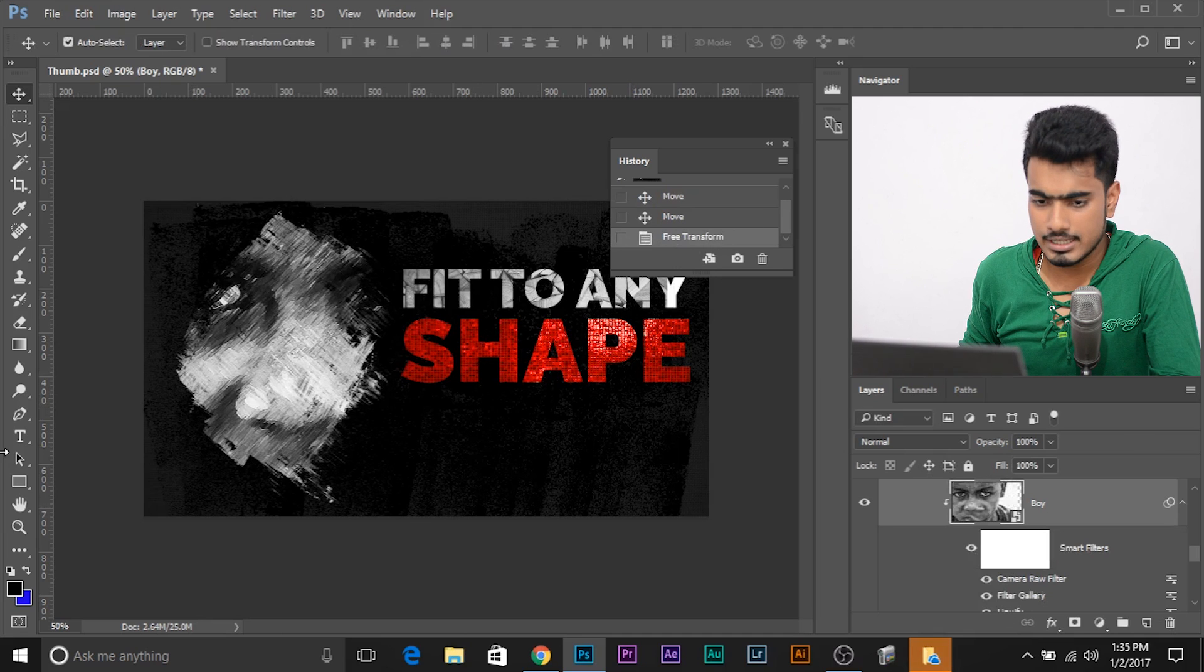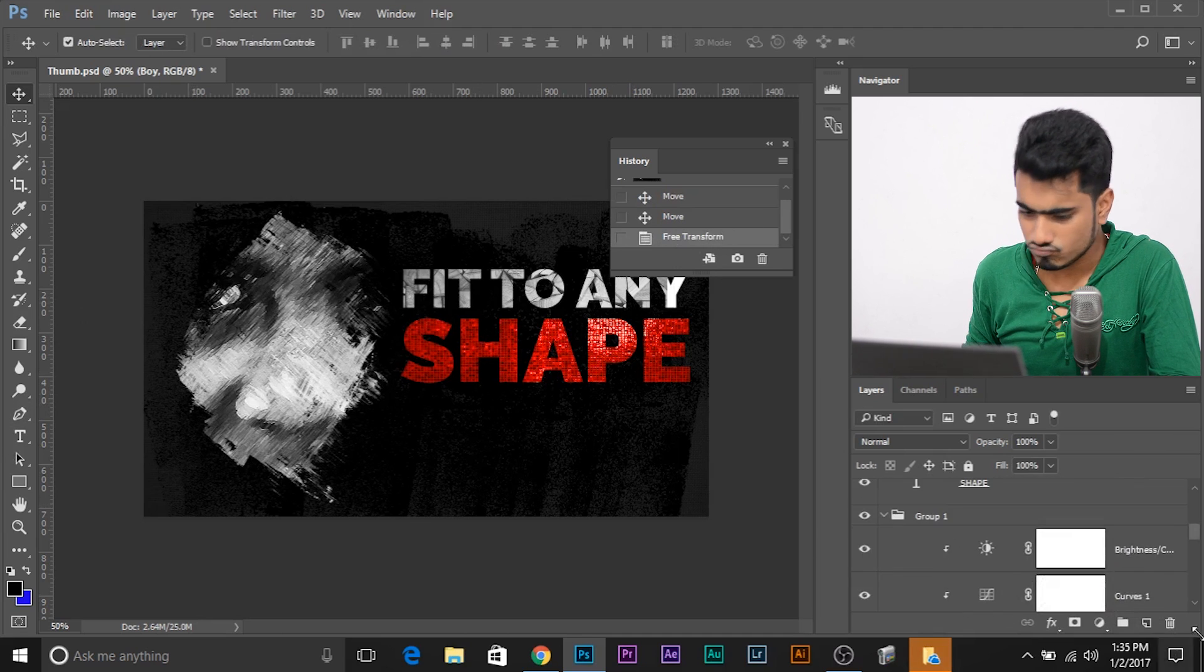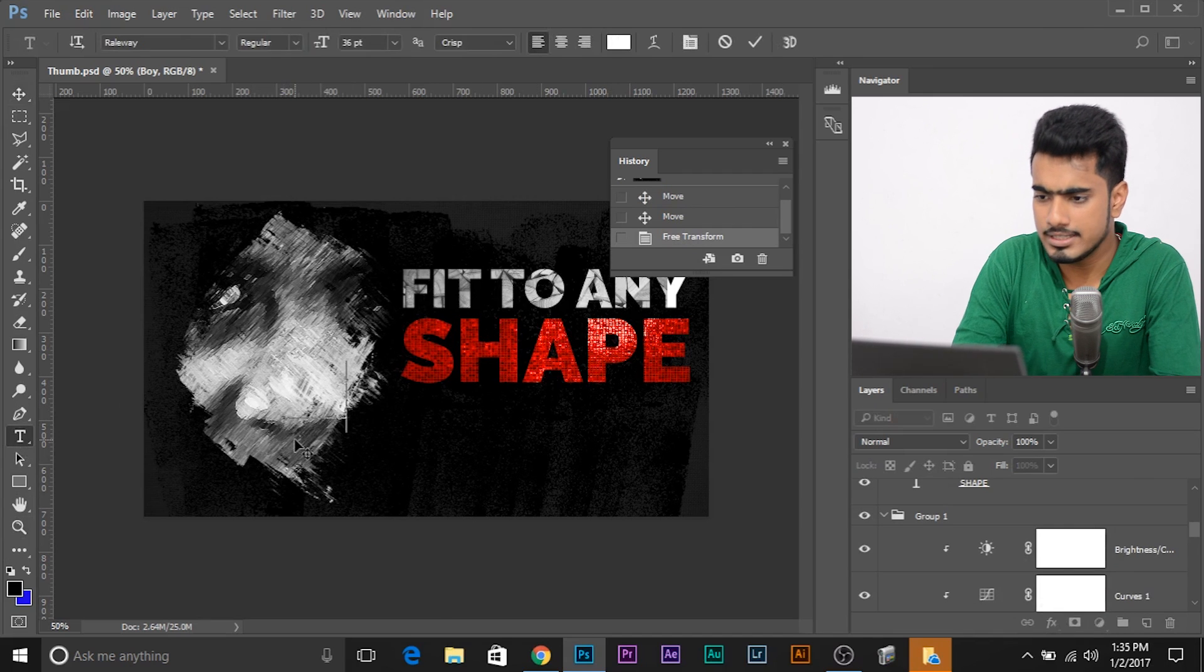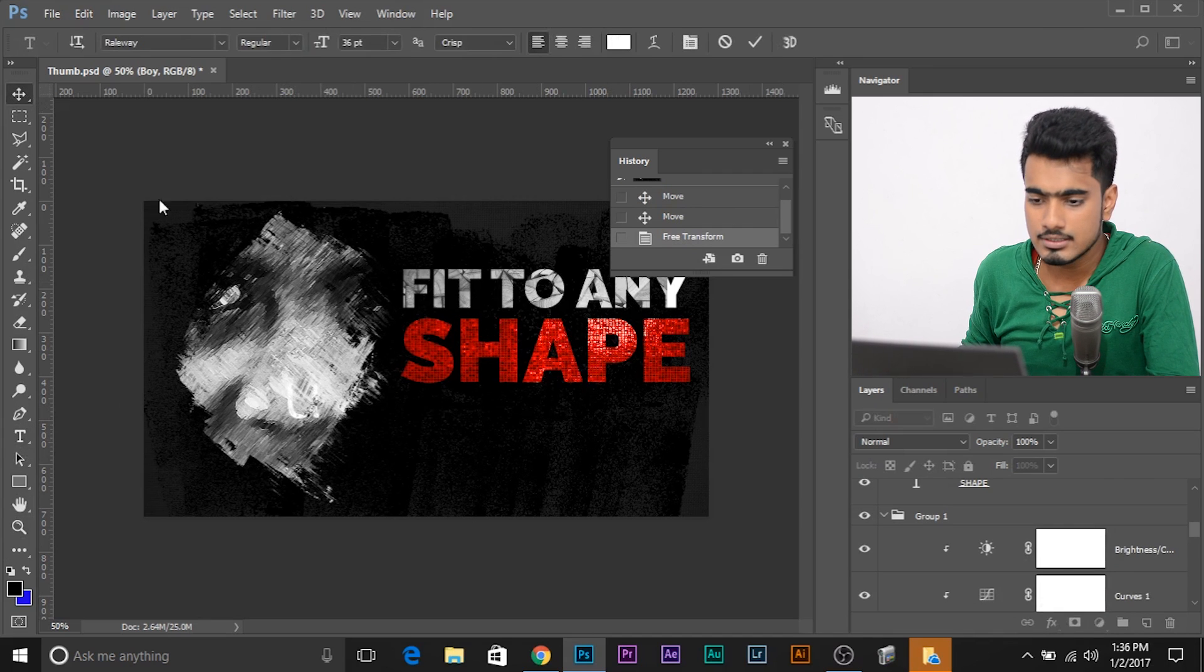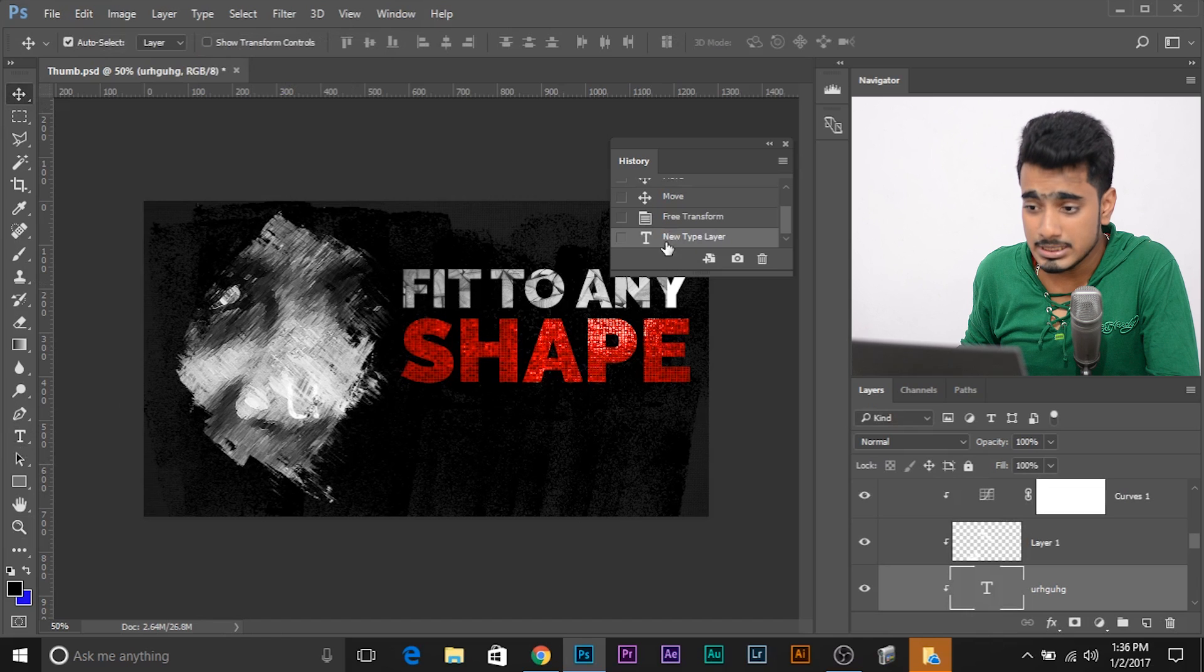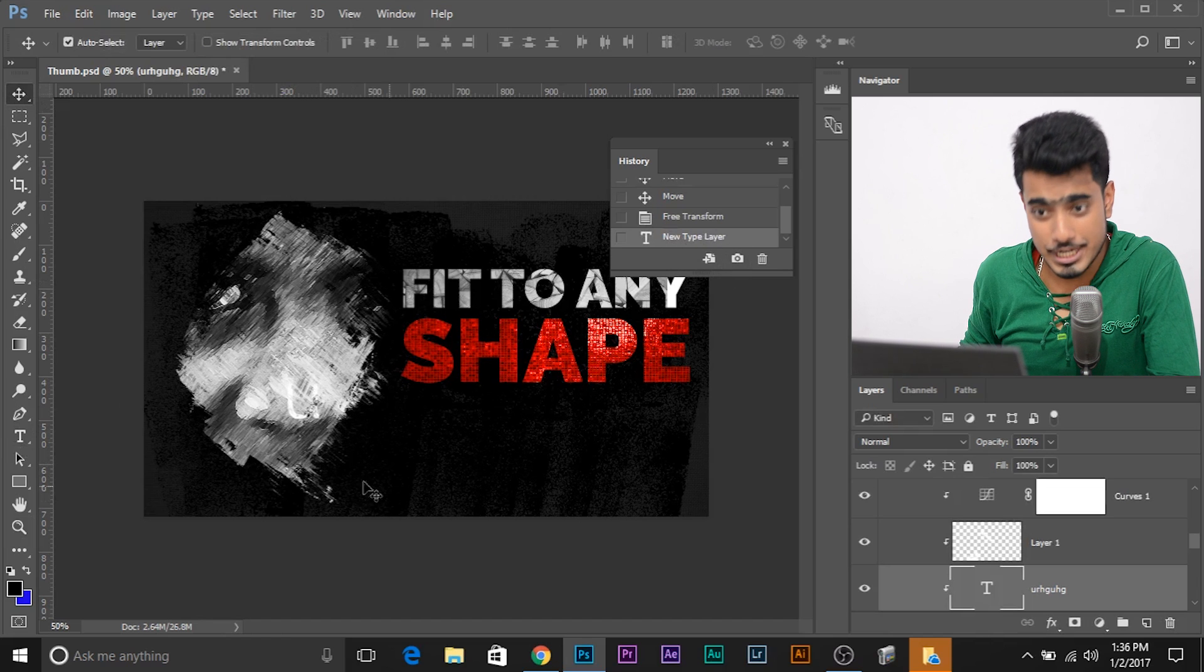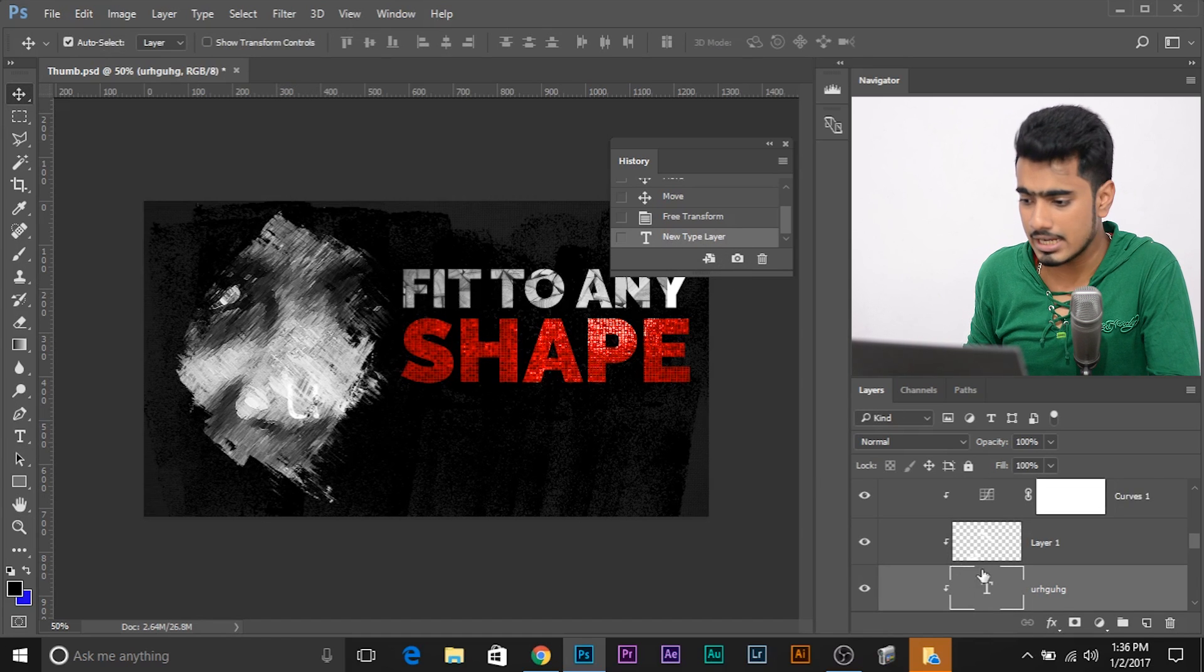Now, if I get a text tool and write something, it says new type layer. If I change the text, it will say me that.